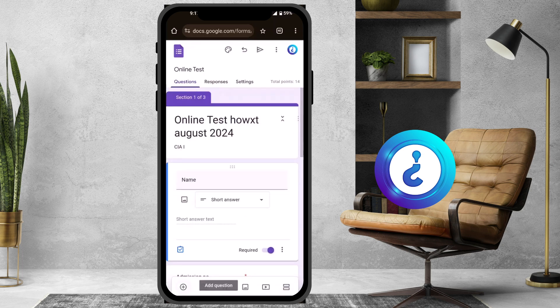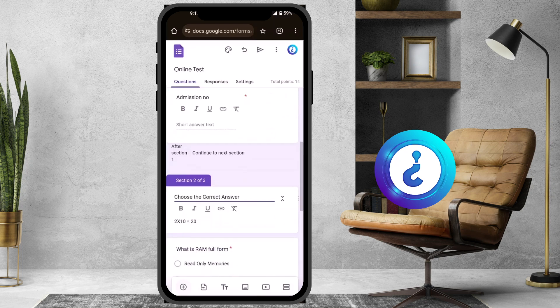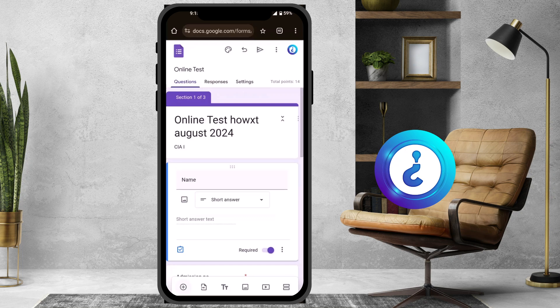Similarly, you can edit your Google Form from your mobile phone. You don't need to re-share your links — the link automatically updates for your clients as well. Whoever you have shared the form with, whether students or anyone else, their link will also be automatically updated. So you can edit your form without any delay, directly from your mobile through Google Drive.